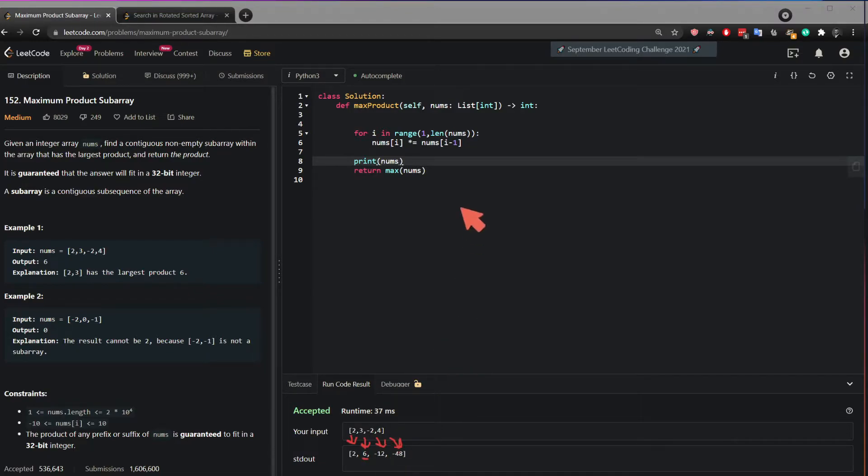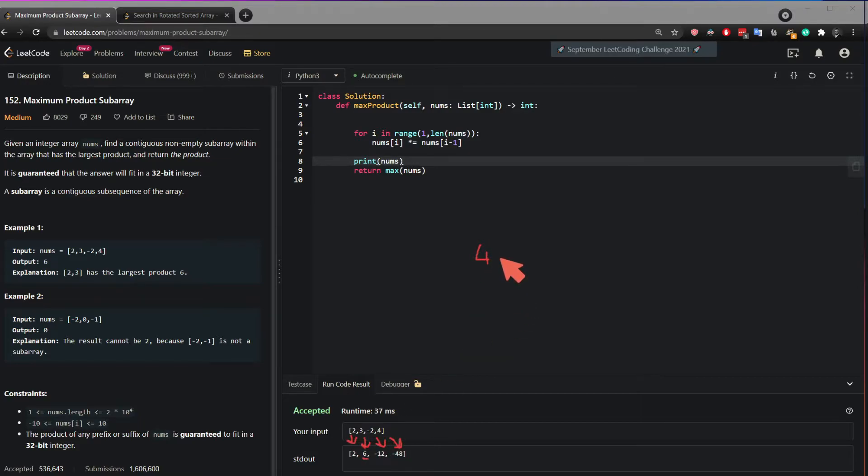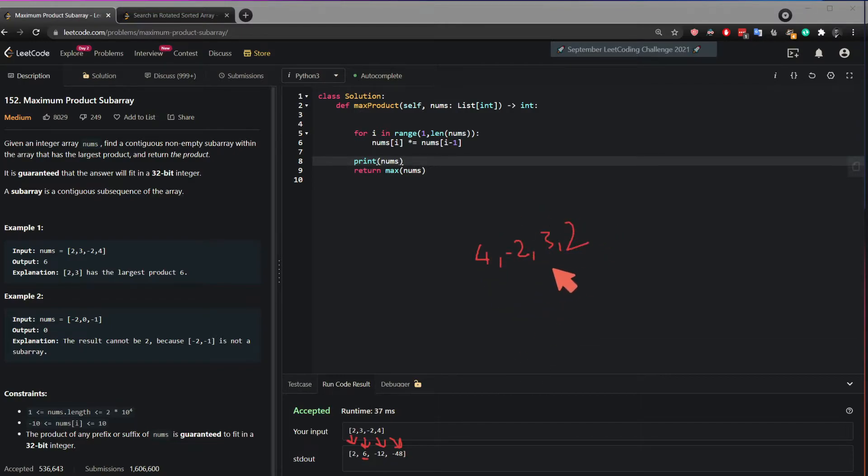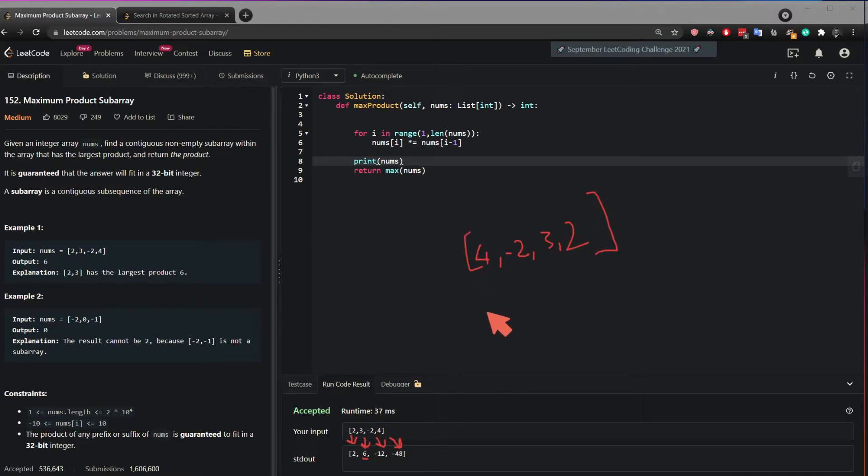But what if this was 4? I'm gonna reverse this for you. What if this was 4 minus 2, 3, 2. Let's say this was our input which is just the reverse of this.